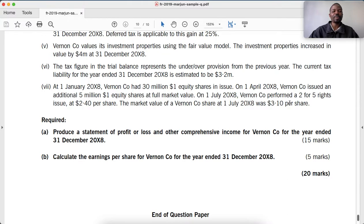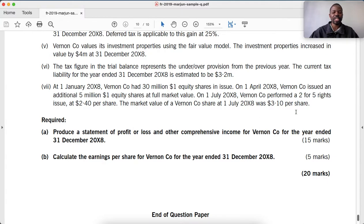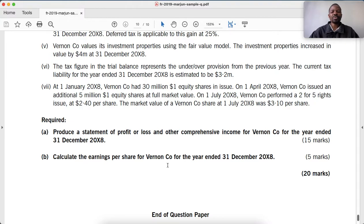On 1 July 20X8, Venon Co performed a 2-for-5 rights issue at $2.40 per share. The market value of Venon Co on 1 July 20X8 was $3.10 per share. We are now required to calculate the earnings per share for Venon Co for the year ended 31 December 20X8.